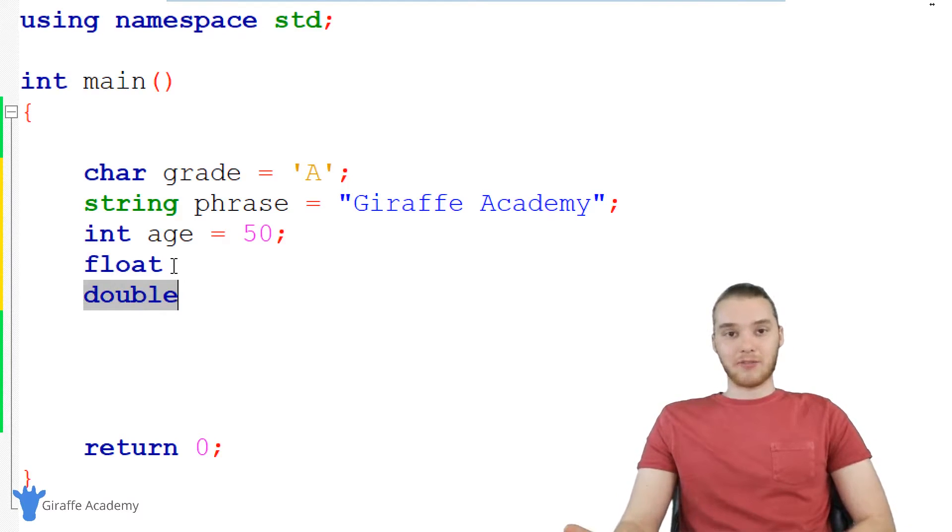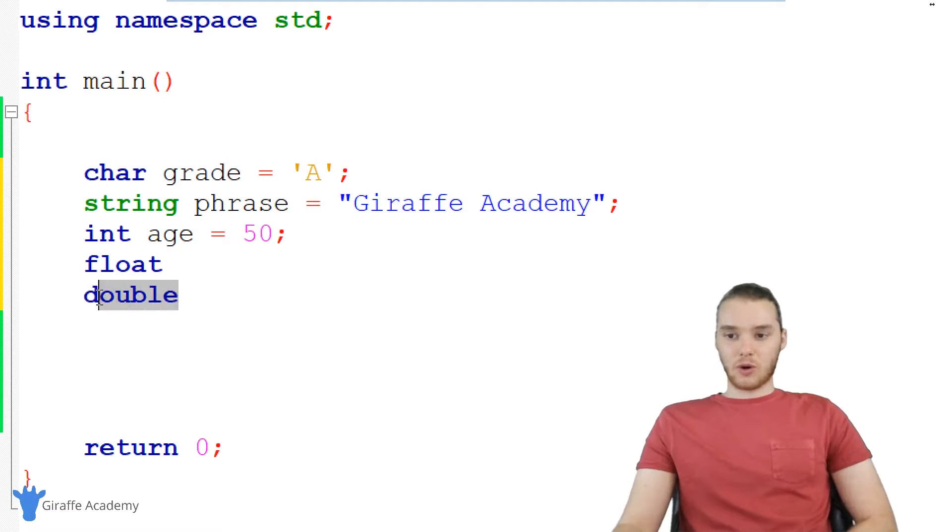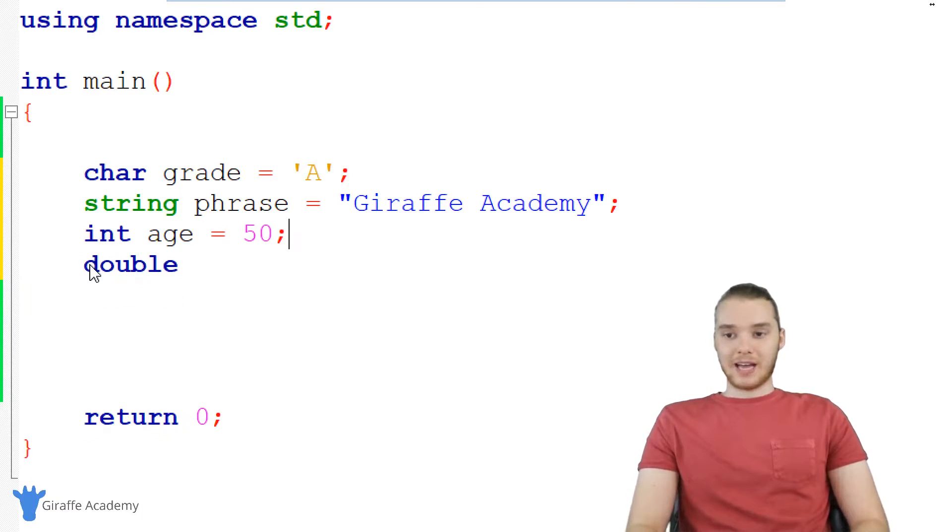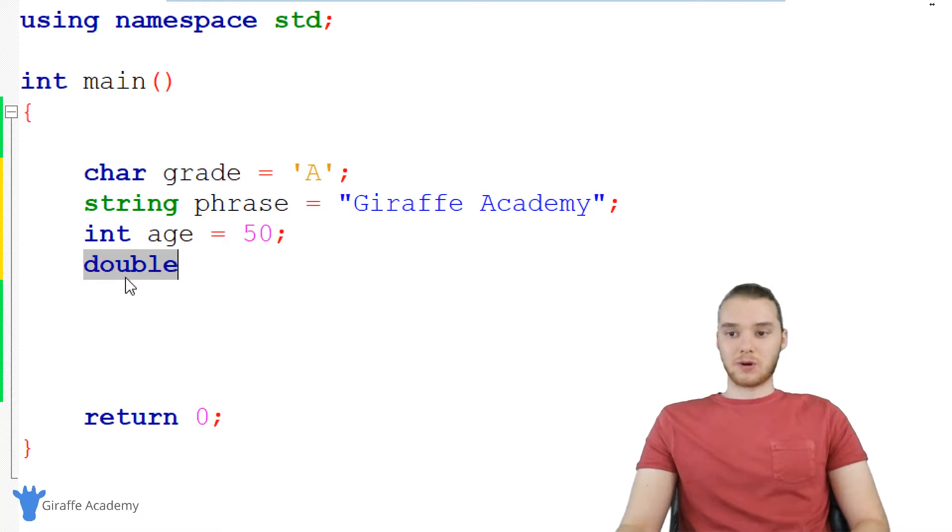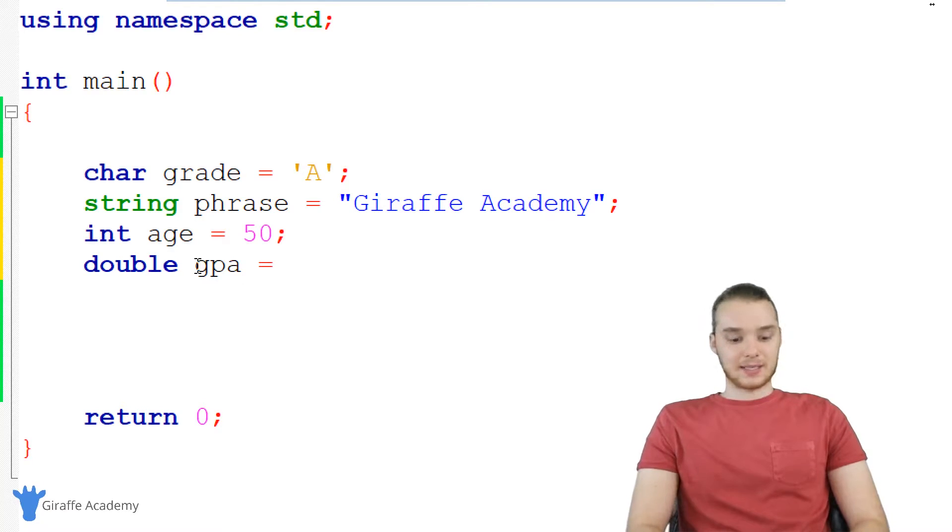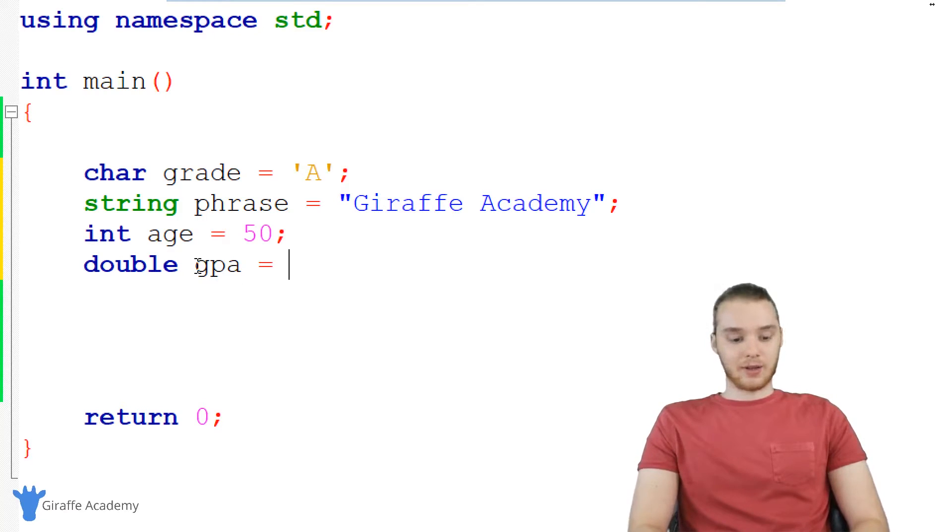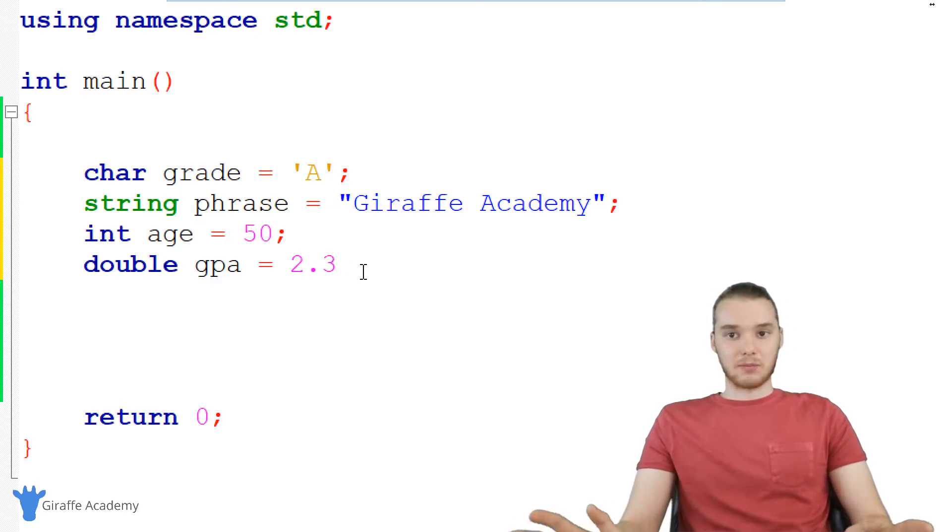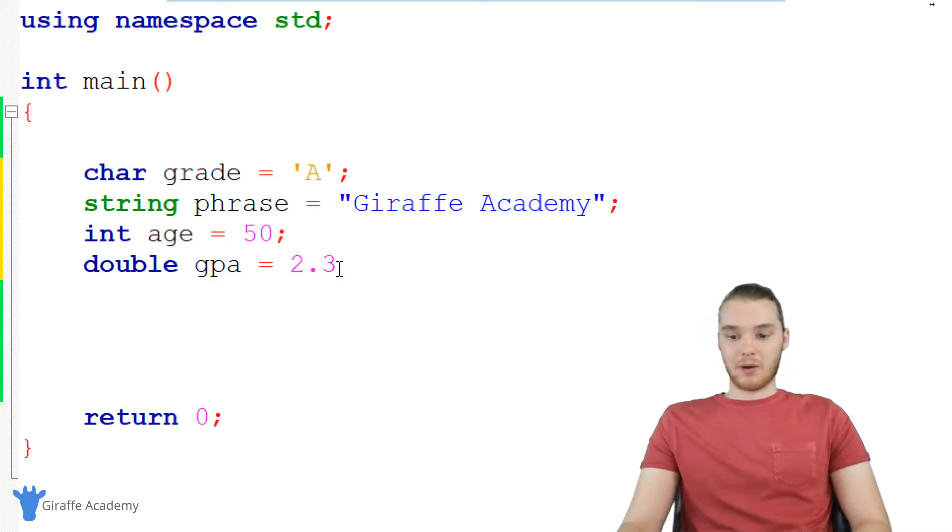And I would say for the most part as a beginner, just only worry about doubles. Floats will be used more in specific circumstances. But as you're just learning this language, really just worry about doubles. So we could just say double like GPA, and I could set this equal to like 4.5 or like 2.3. Basically, I can make this any decimal number that I wanted.